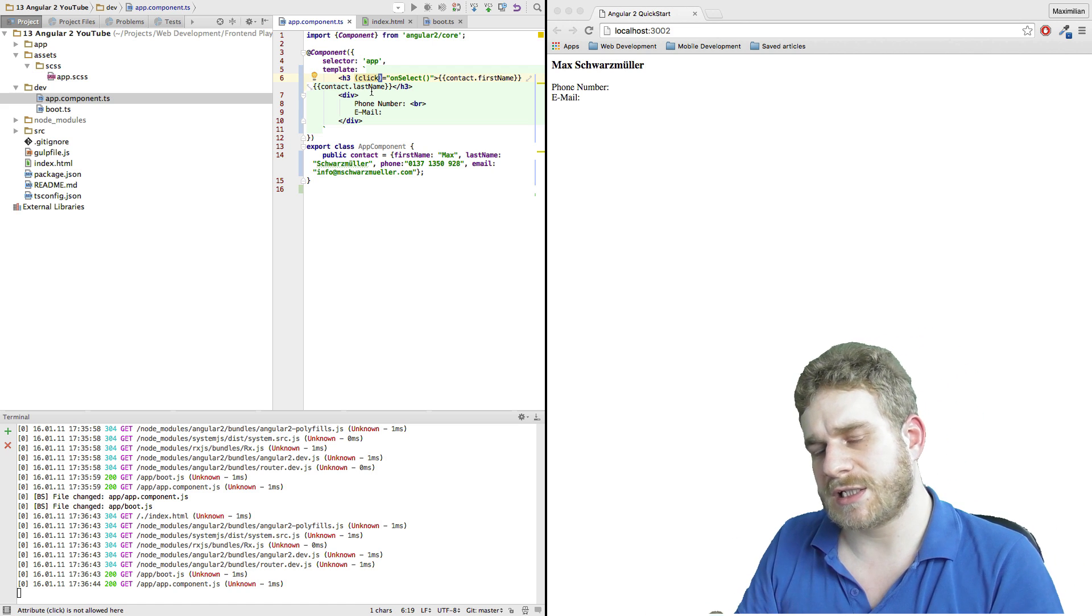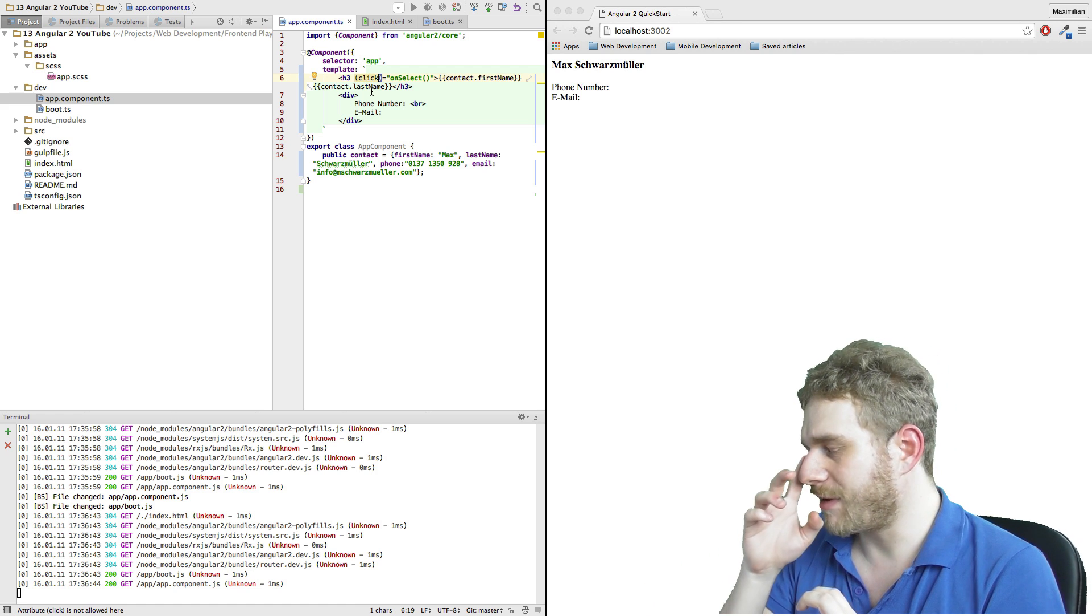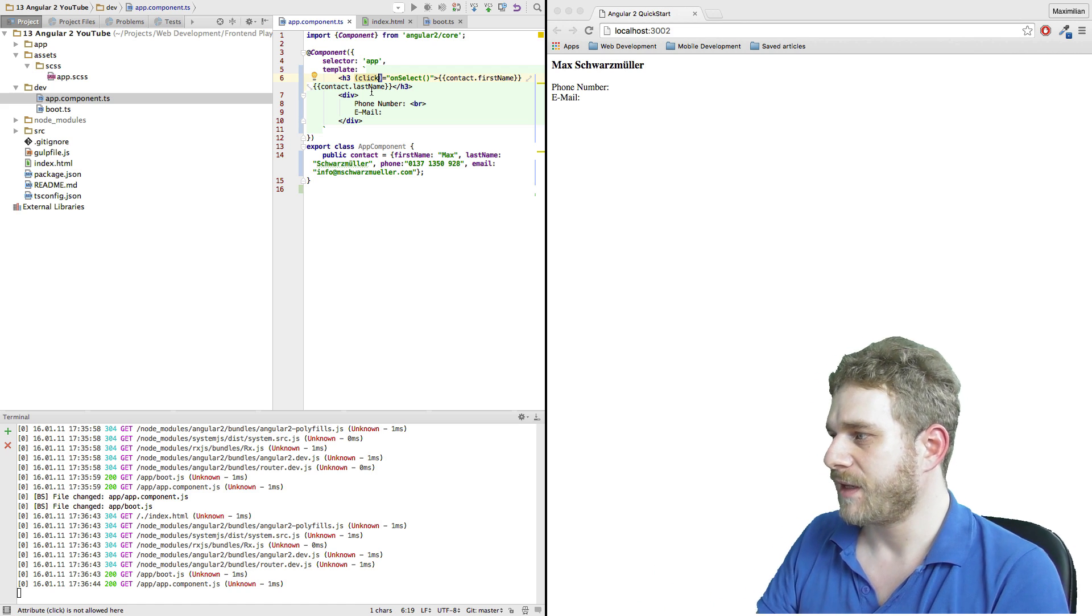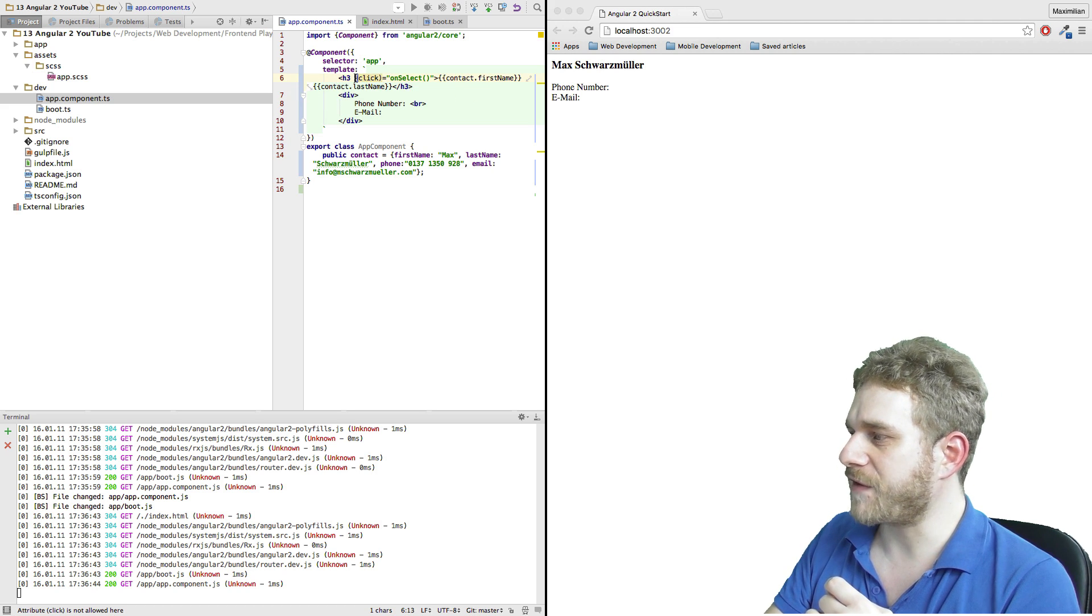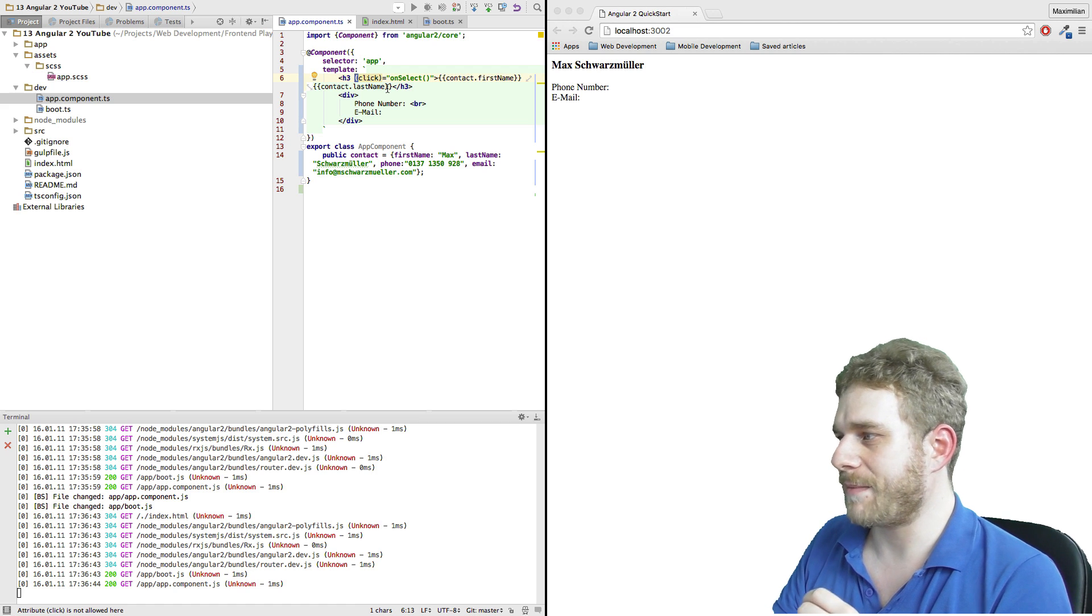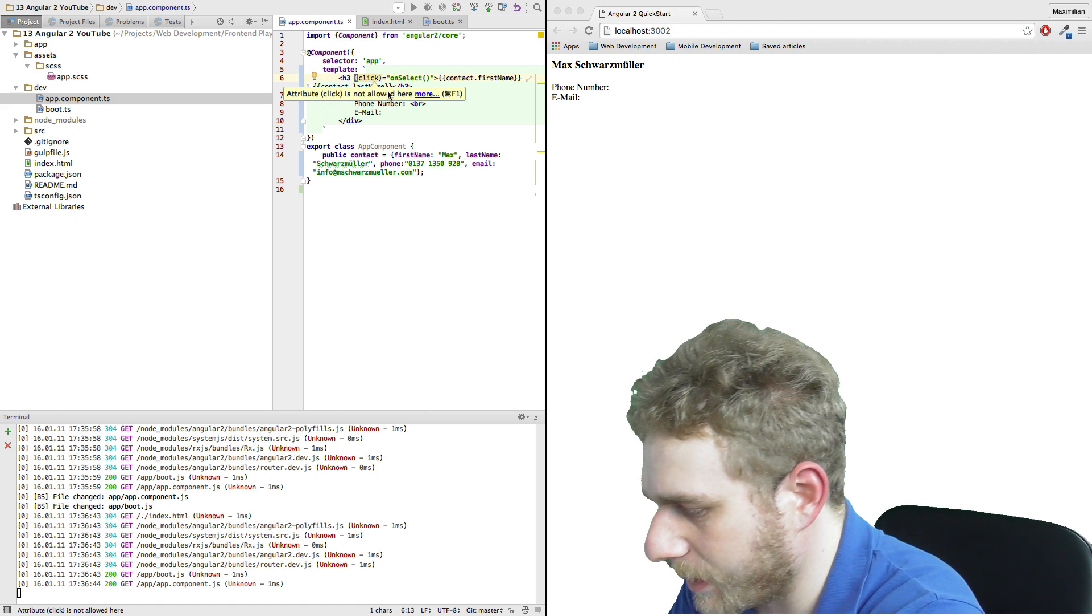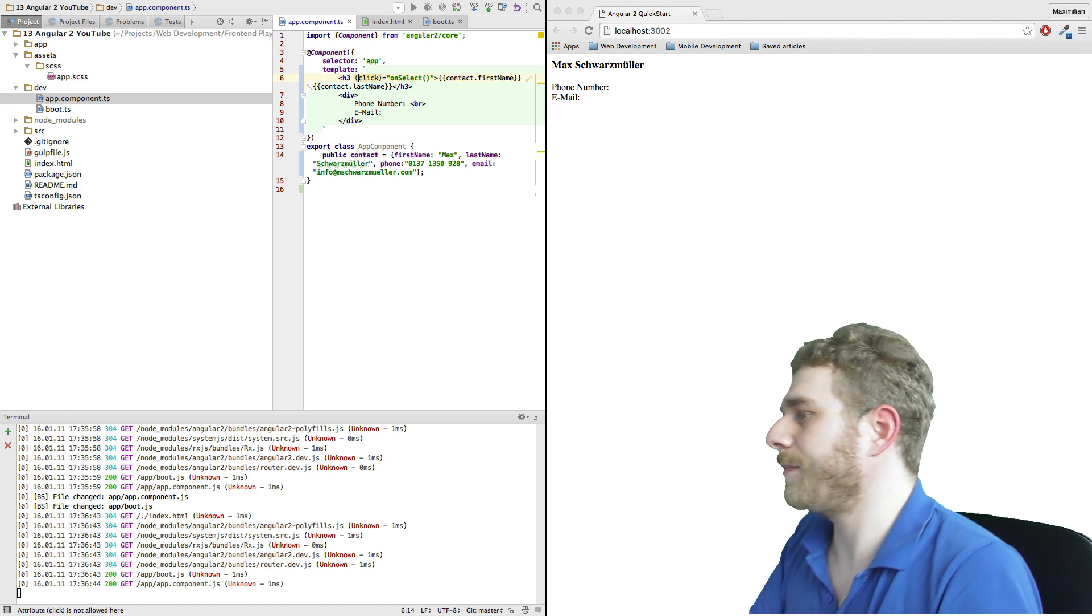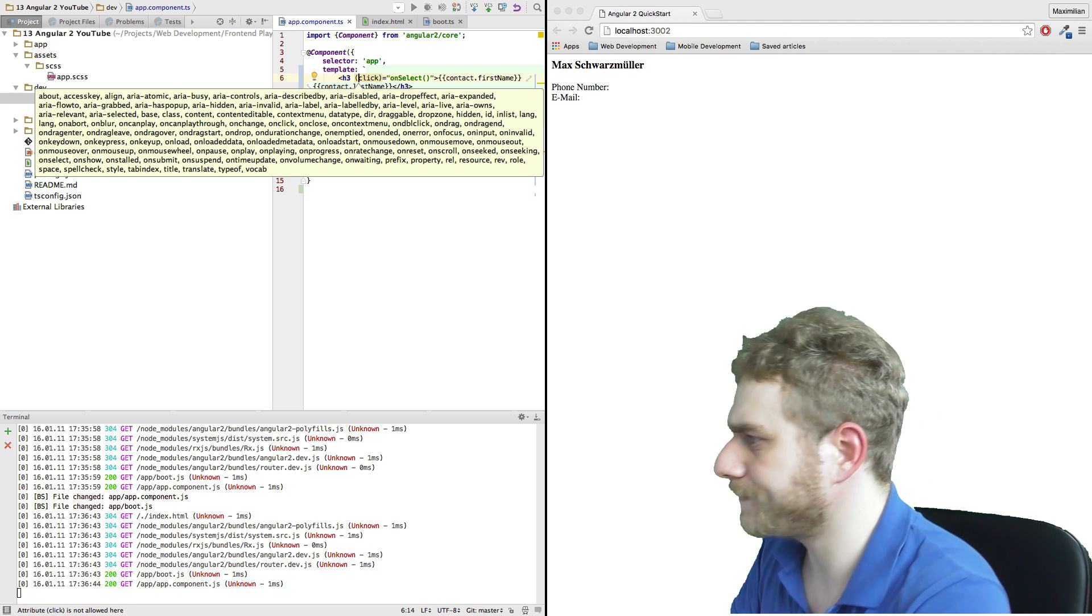Angular 2 has a clear differentiation of the direction data flows. As I told you in the architecture video, we generally have this unidirectional data flow. You can remember the direction by the braces or parentheses you're using around your property. If you use normal parentheses, we're talking about an event and the data will flow from the view to the component. If these were square brackets, we would have flow in the opposite direction. I will show that to you in just a second.